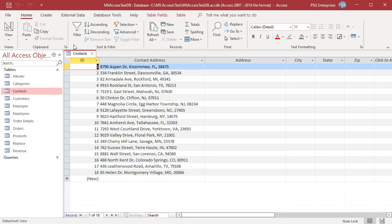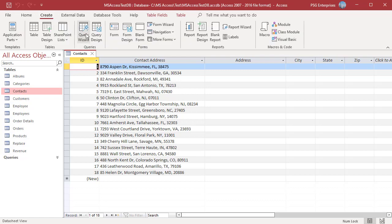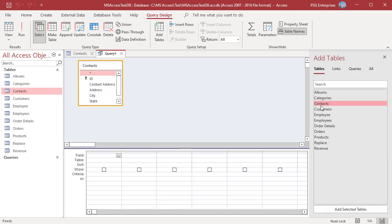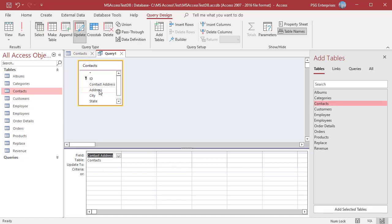On the create tab in the queries group, click on query design, add the table contacts, click on update, add address, city and zip.